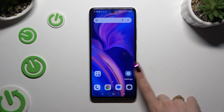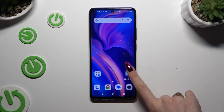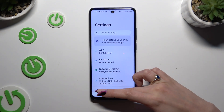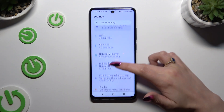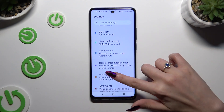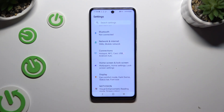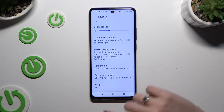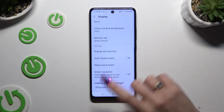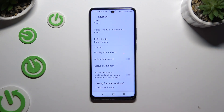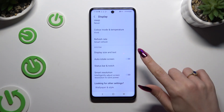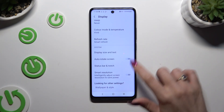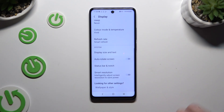If you want to, you can also go into Settings, scroll down just a bit and access Display, then scroll all the way down and use the switcher next to auto-rotate screen to manage it as well.